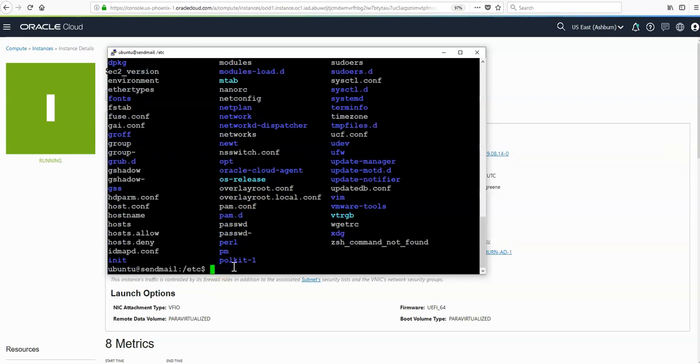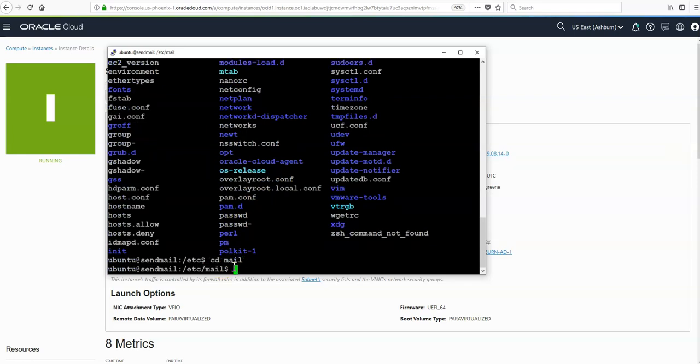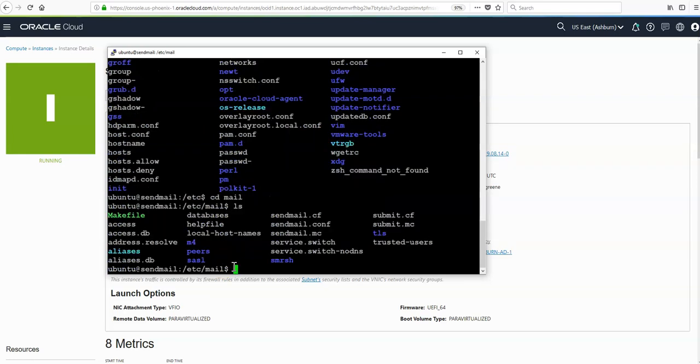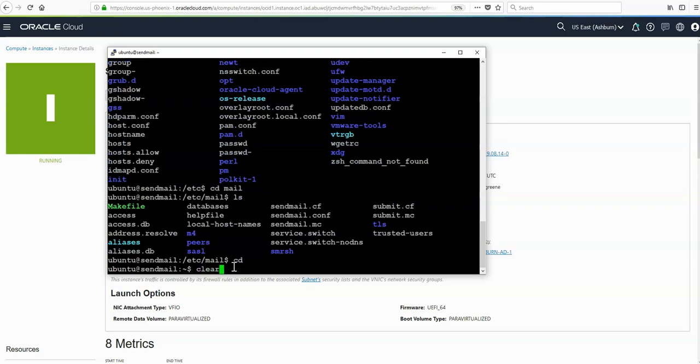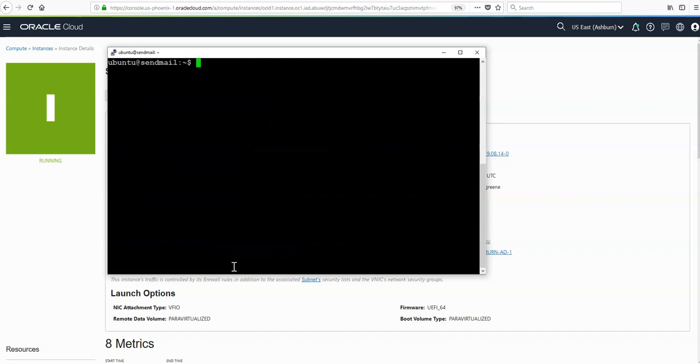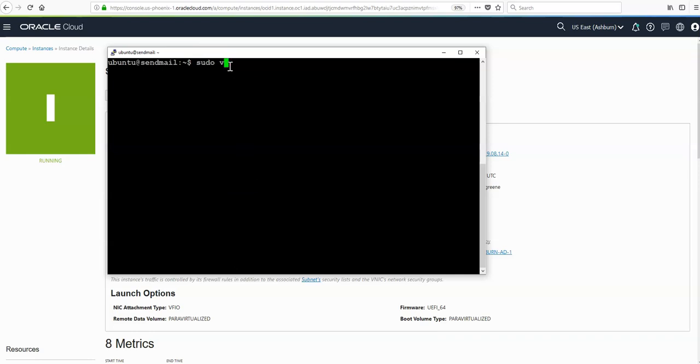If we do an ls, we'll see there's a mail directory created here. We need to create a configuration file in this directory, so just cd into it. If there's not a file called authinfo already created, we need to create that. We'll do so with sudo vi and then the name of the file we need to create. So it's sudo vi /etc/mail and then authinfo is the name of the file.